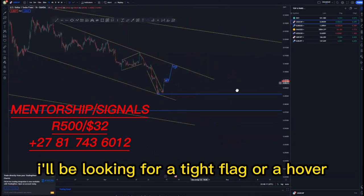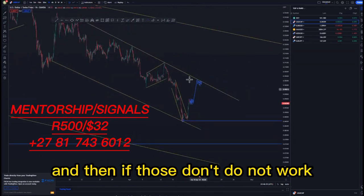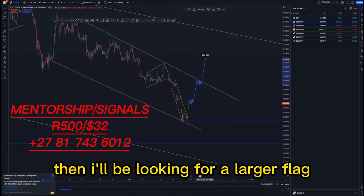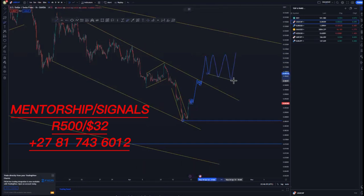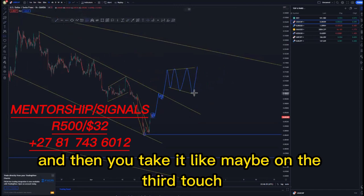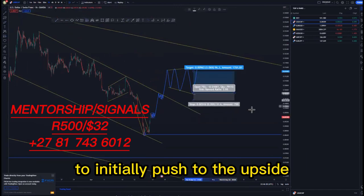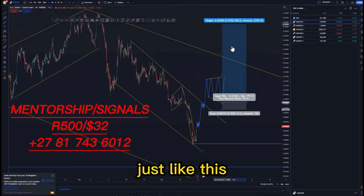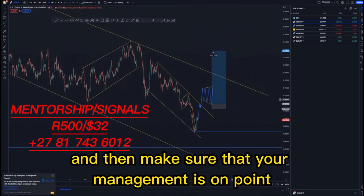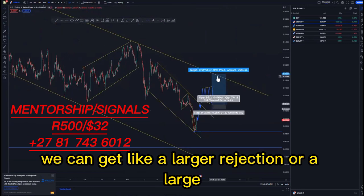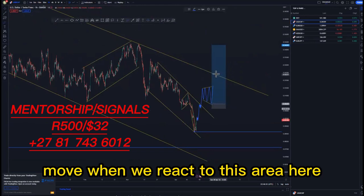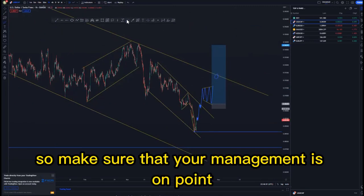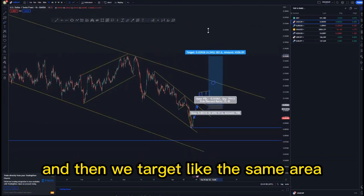I'll be looking for a tight flag or a hover, and if those don't work I'll be looking for a larger flag on the outer structures. Maybe you get a larger flag and then take it on the third touch or the override to initially push to the upside. Make sure your management is on point because we can get a larger rejection or a large move when we react to this area — possibly a push back to the downside.